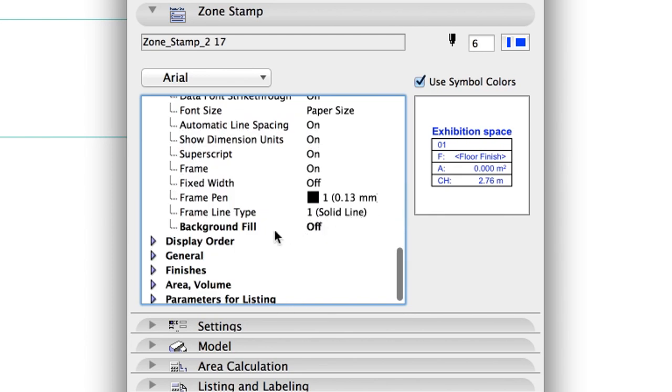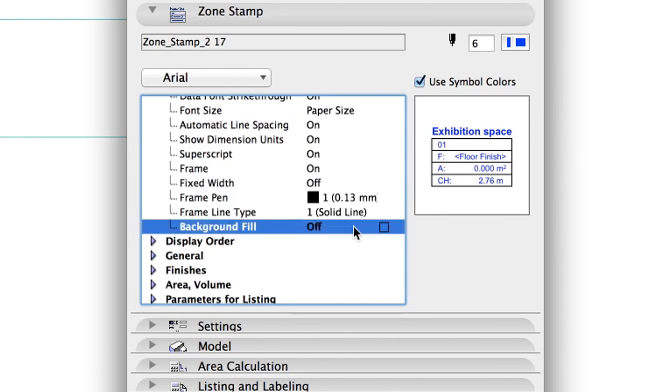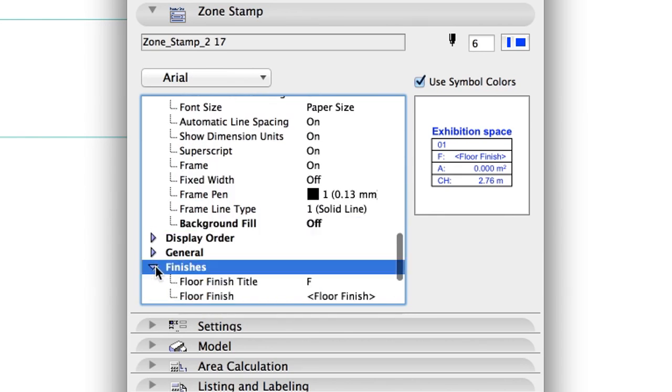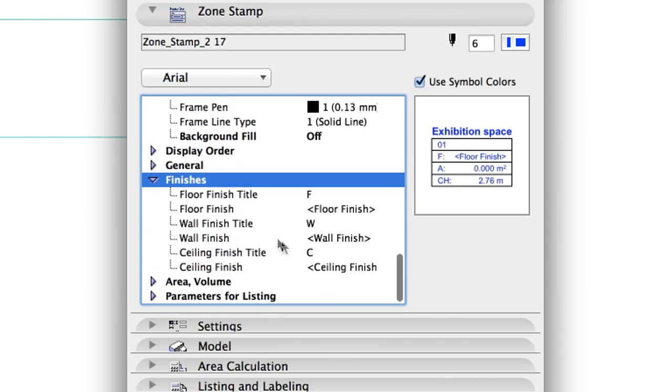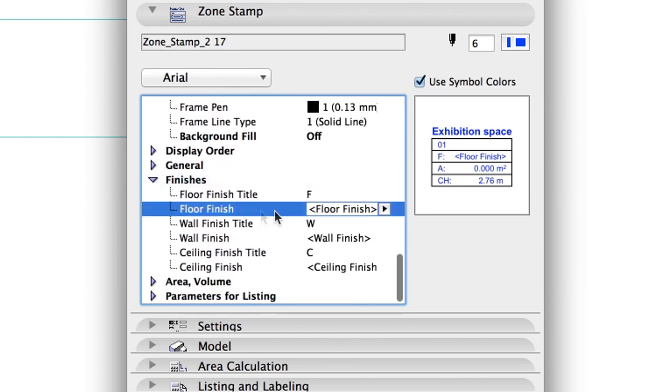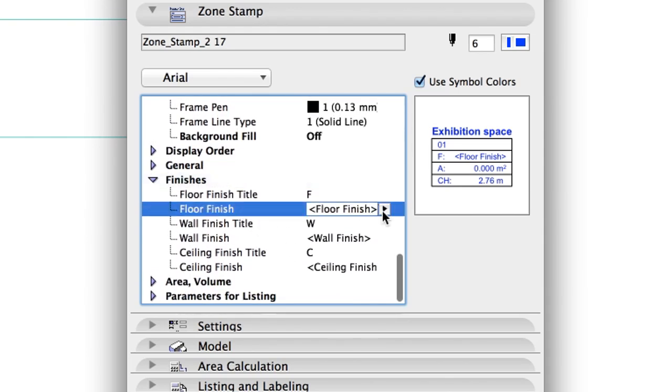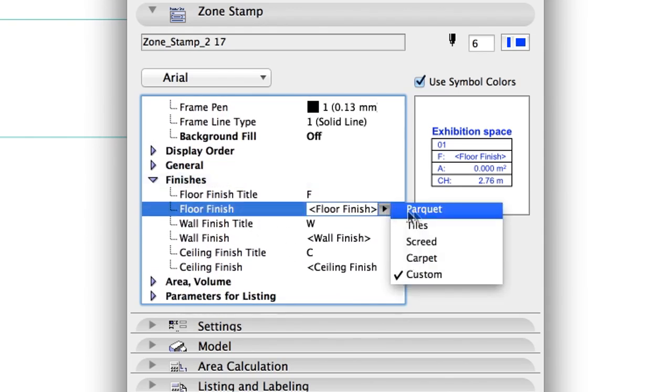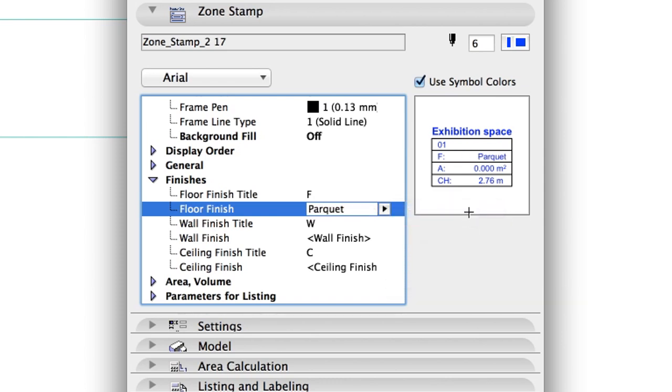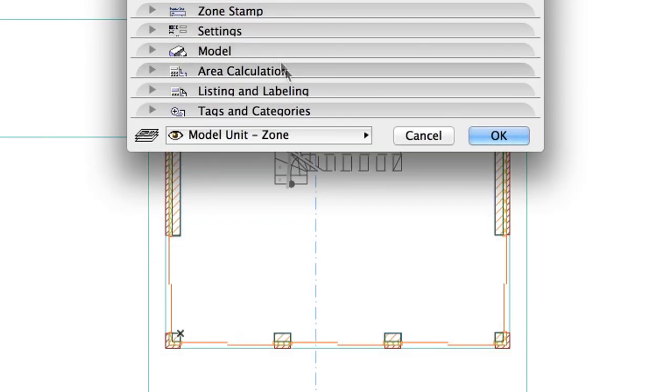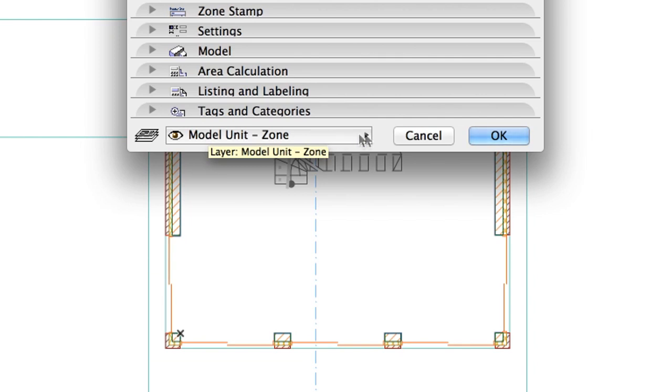Background Fill: Off. Finishes Section. Floor Finish: Parquet. Layer: Model Unit Zone. Click OK to close the dialog.